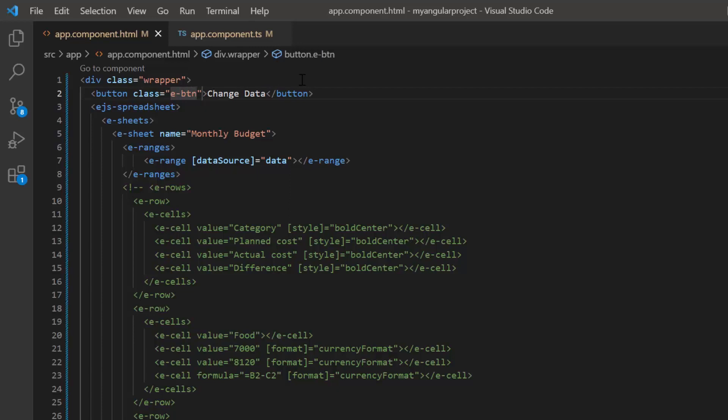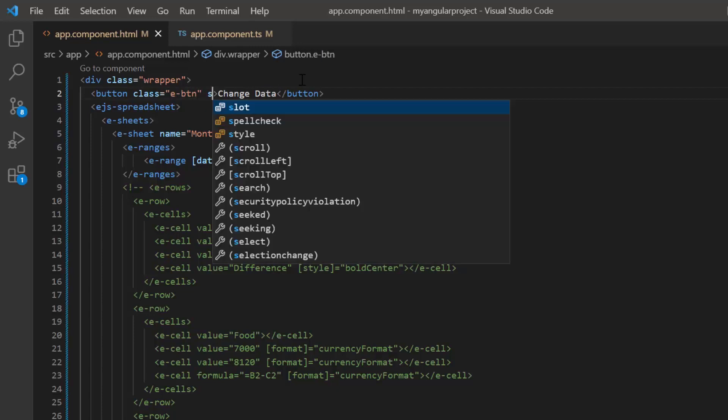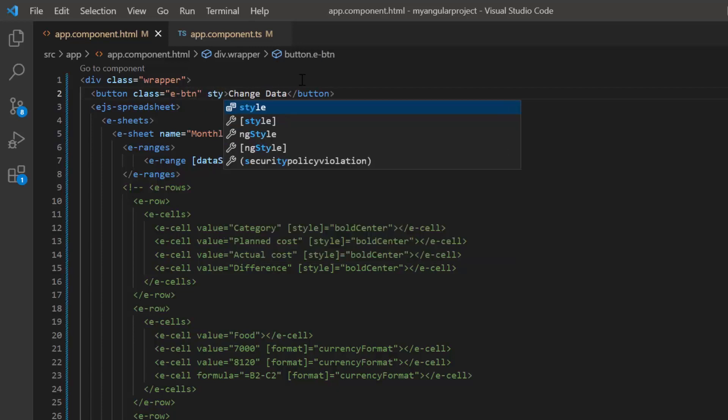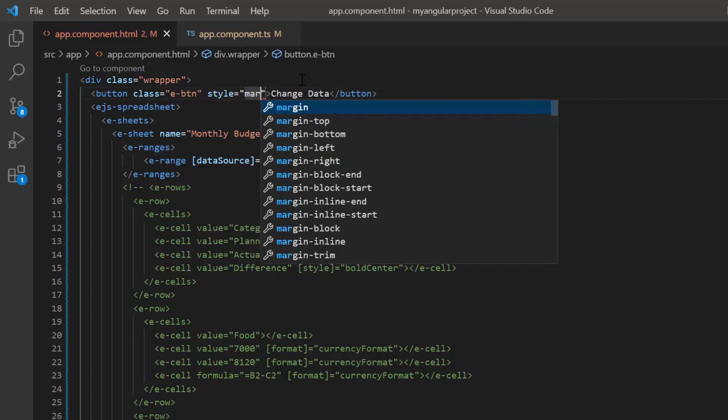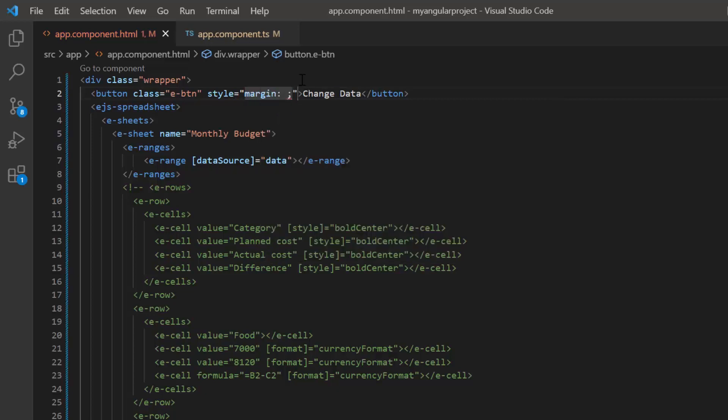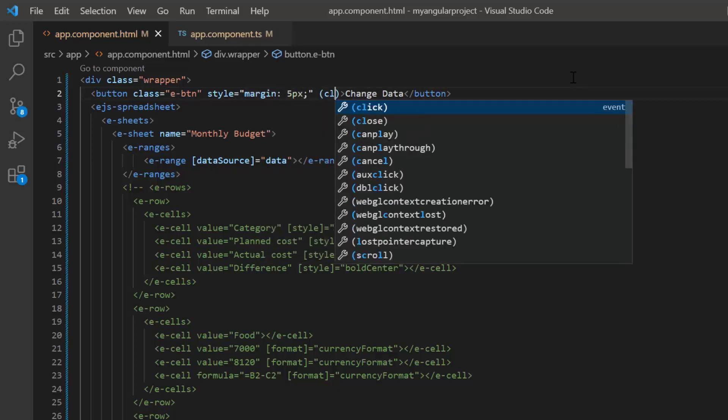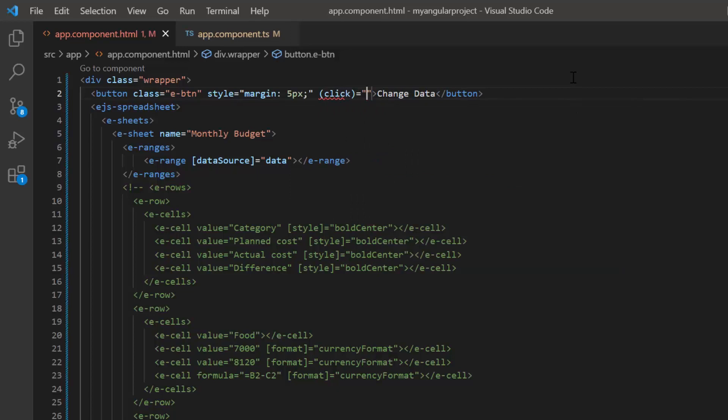Also, set the inline CSS style margin 5 pixels to align this button inside the wrapper. I add a click event and assign the callback method button click.